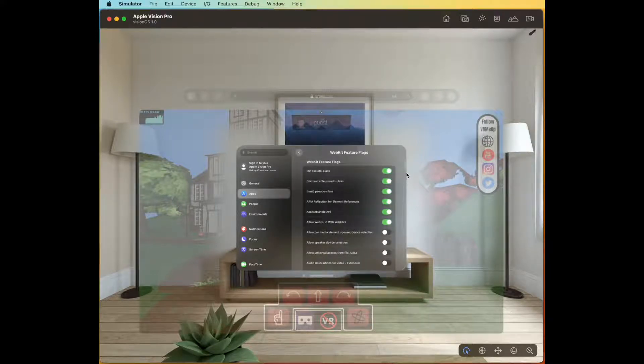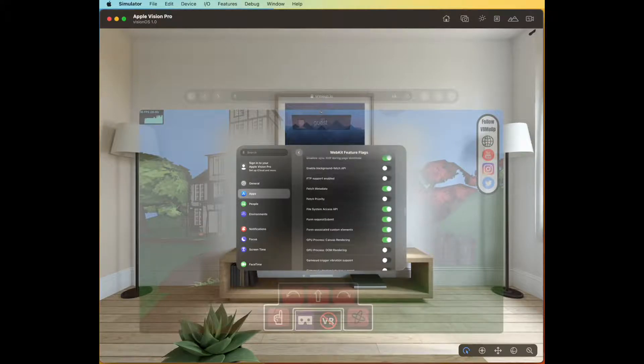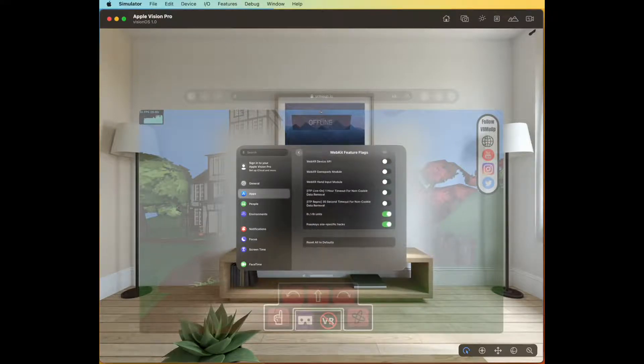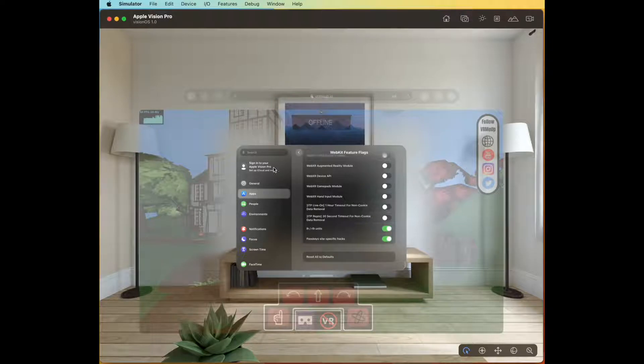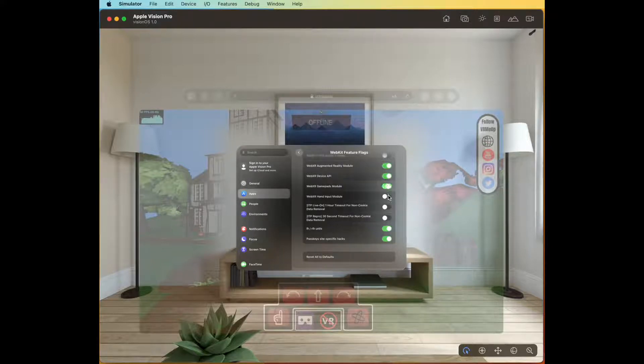In the Feature Flags section, scroll all the way to the bottom—it's a long way—and there's four WebXR settings that you'll need to enable: Augmented reality module, device API, gamepad module, and hand input module.